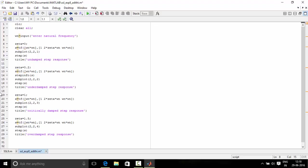And when zeta is equal to 1, the system is critically damped system and when zeta is greater than 1, the system is overdamped system. When zeta is equal to 0, the system has sustained oscillations.